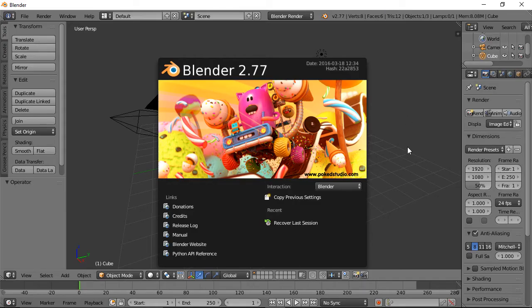Hi, this is Ali Arango, and the newest version of Blender just recently came out. Today I would like to show you how I set up a new version of Blender when it comes out. So let's get started.